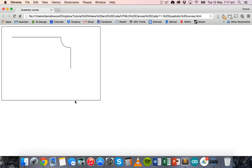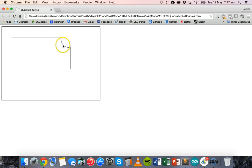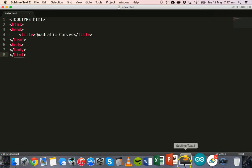Hello and welcome to another HTML canvas tutorial. In this tutorial we're going to look at how to draw quadratic curves. We have a line, then a quadratic curve, and then another line, so there's a quadratic curve between two lines. That curve is defined by a context point, a control point, and an ending point. We're going to look at the code and make it in Sublime Text.